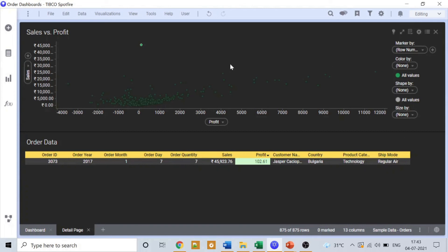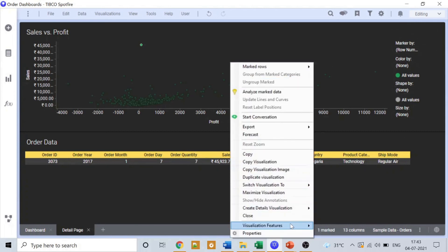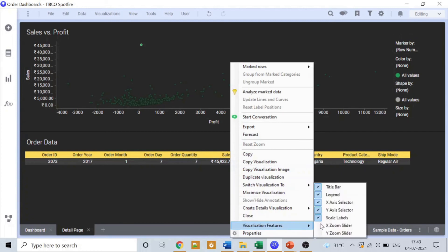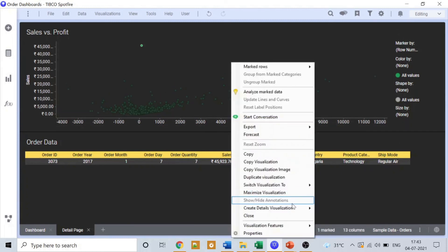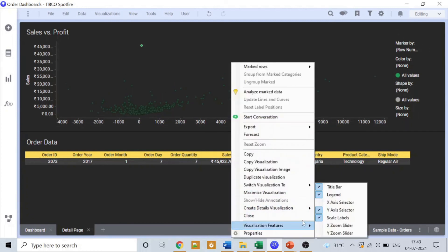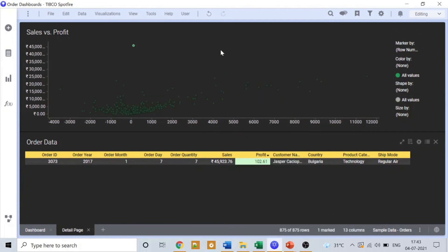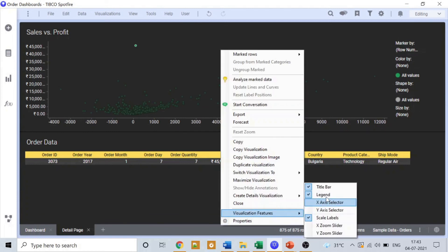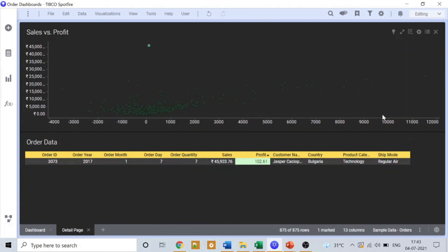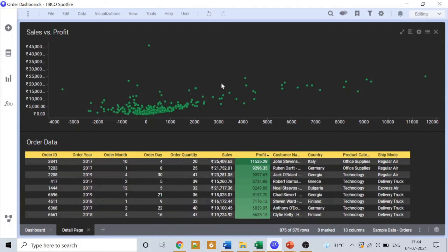And let's make some cosmetic changes here also. I will remove the excess selectors, and then I'll remove the legends. So now it is looking better.